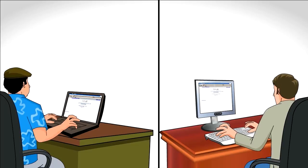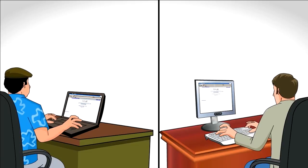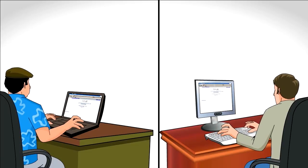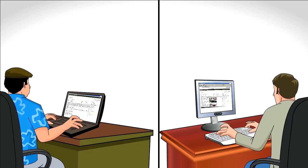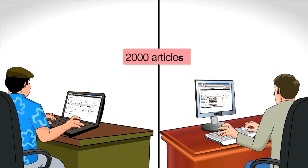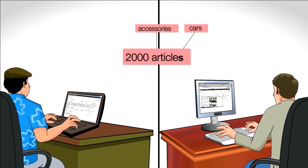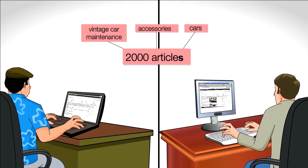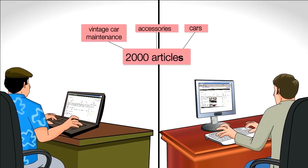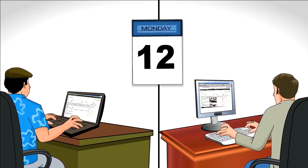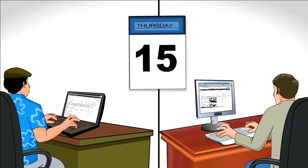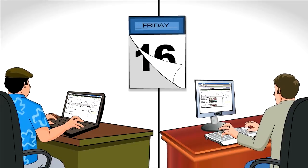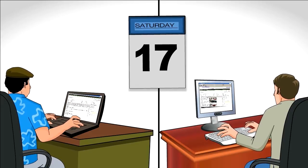They start by entering meta tags on each of their articles. Both their sites have more than 2,000 articles about cars, accessories, and vintage car maintenance. Day after day, they sit and enter their tags. It takes forever.